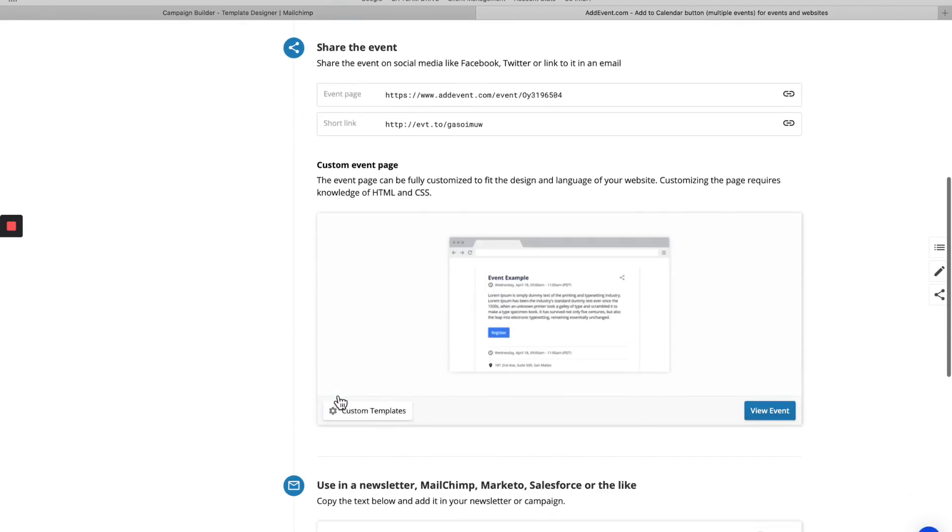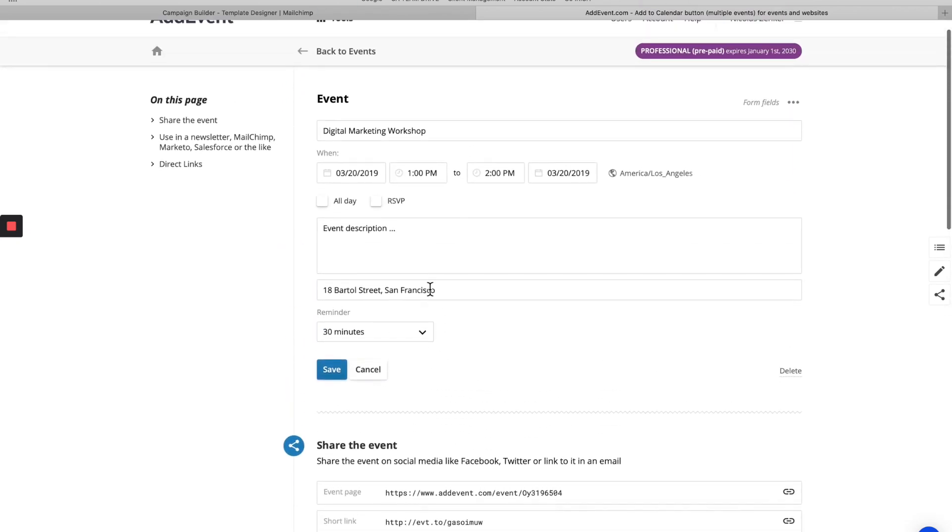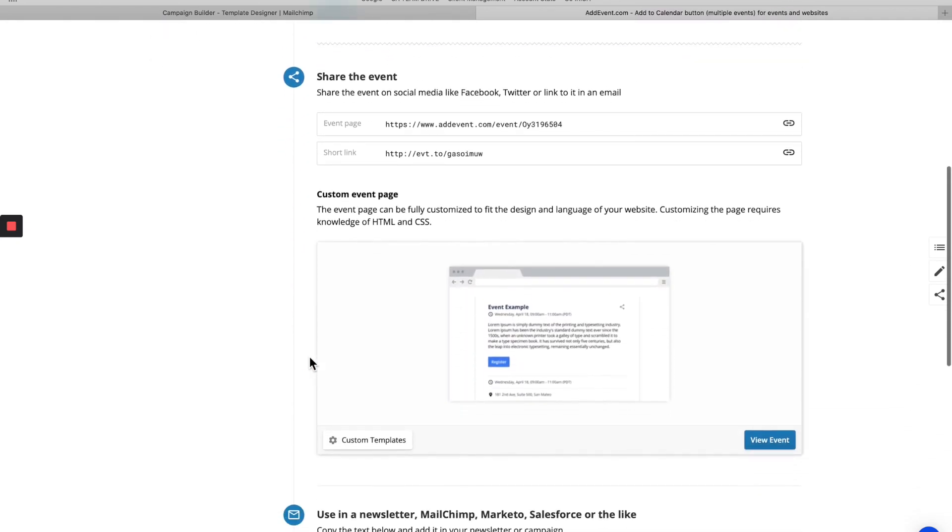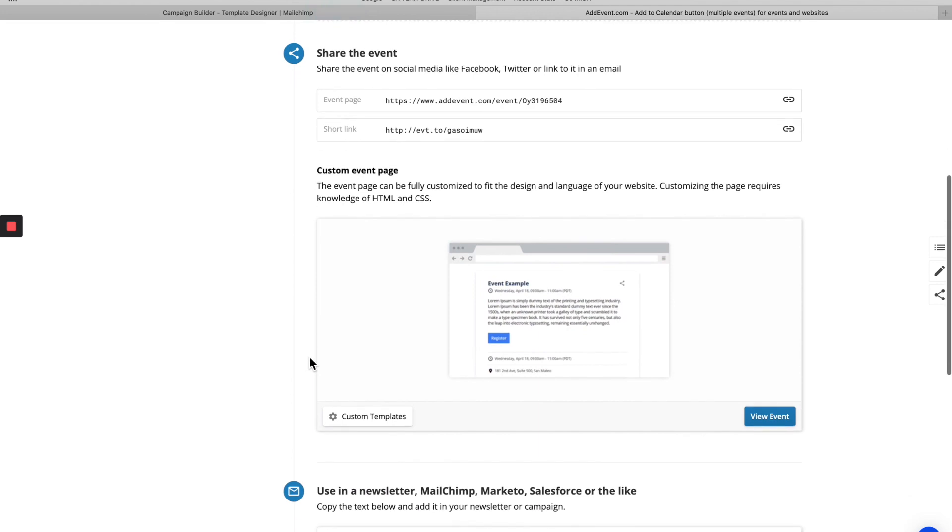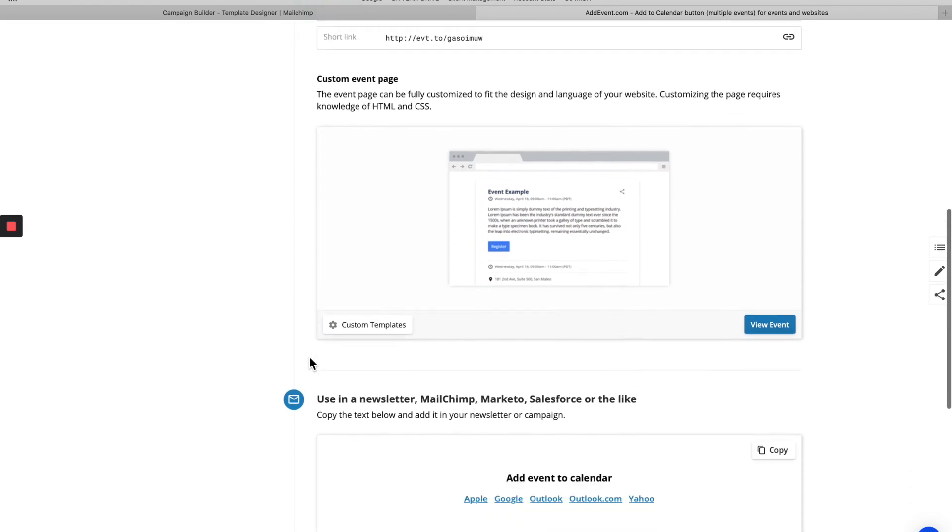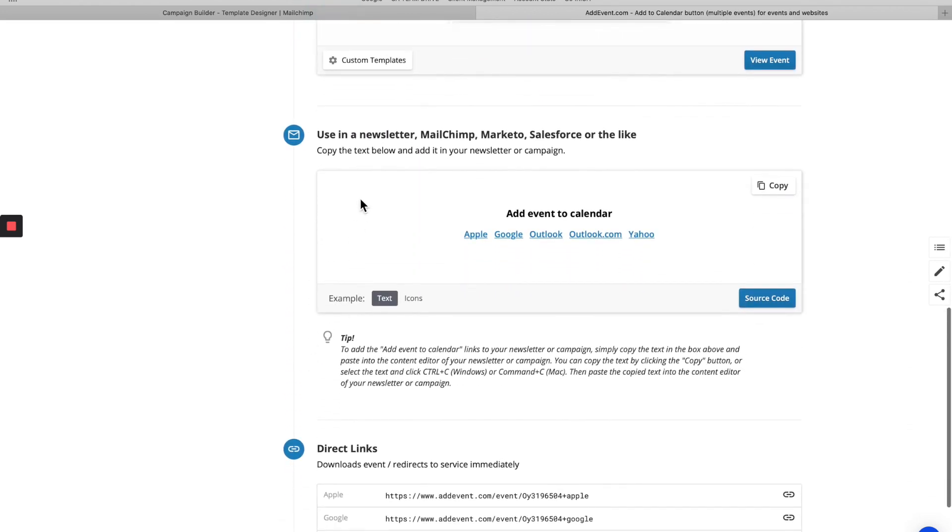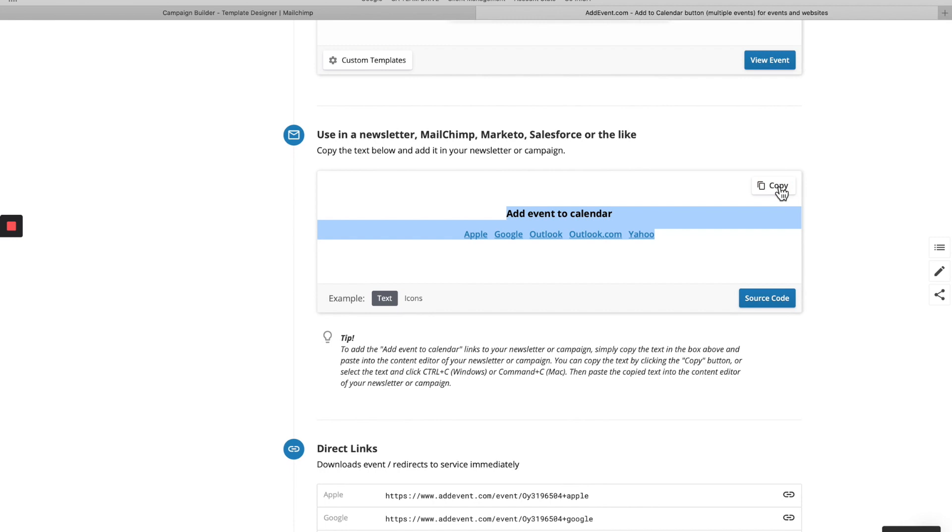And now the event's been created. Here, this is all the event details that we entered. And then down here, these are the various ways that you can share the event. What we're going to be using in this case is the use in a newsletter section. Here we have our link. All we have to do is hit copy here.